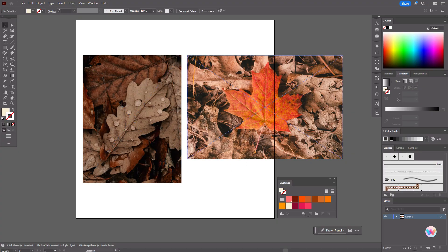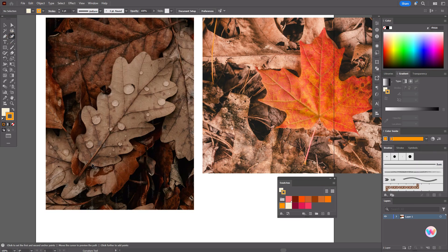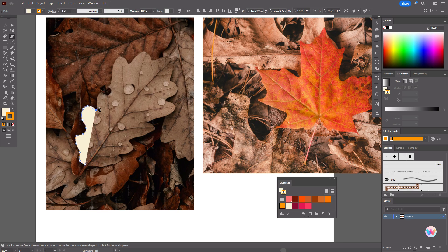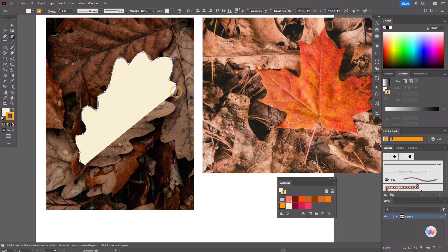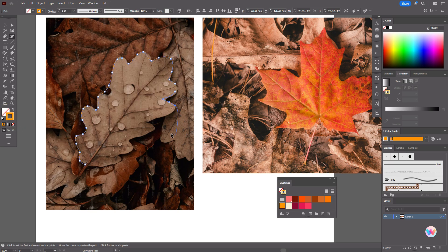Now let's start to draw. First, you need these two reference photos — you will find the links to these photos below this video. Let's take that orange color and the curvature tool, and let's start to draw that leaf. It's like your sketch — you need to create the shape of the leaf. I like the curvature tool because it creates very wavy shapes without corners, which is pretty good for shapes like this leaf. Close the path — it's ready.